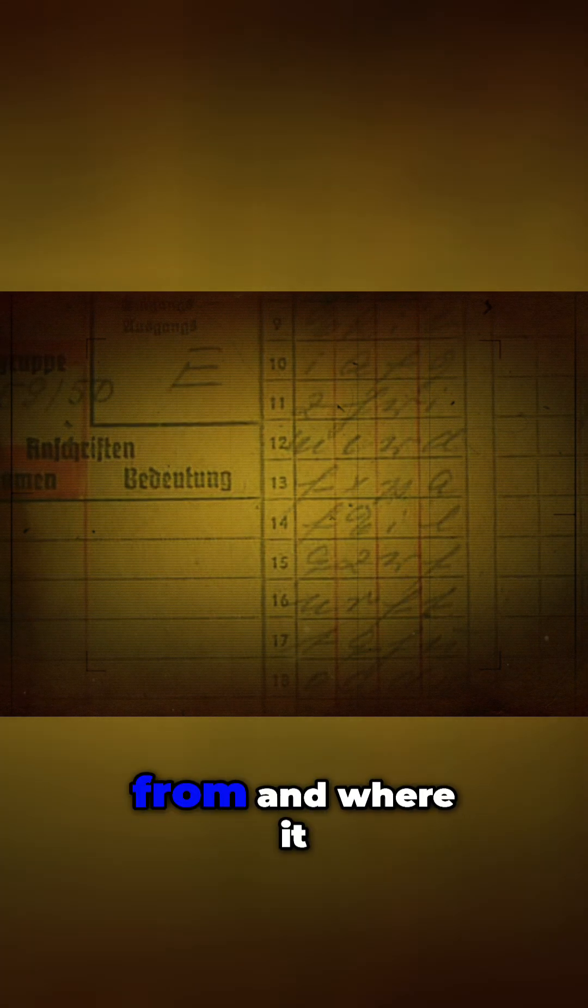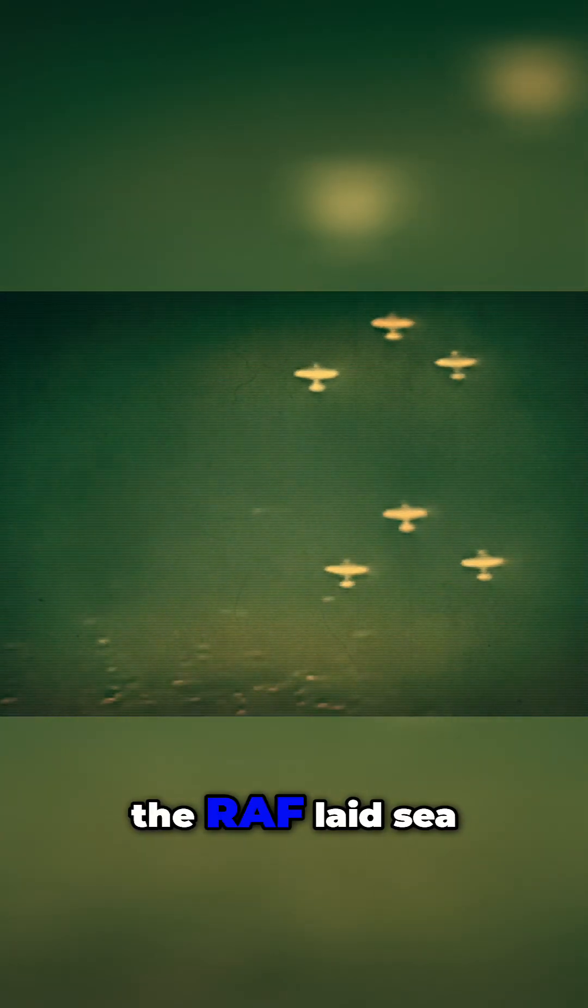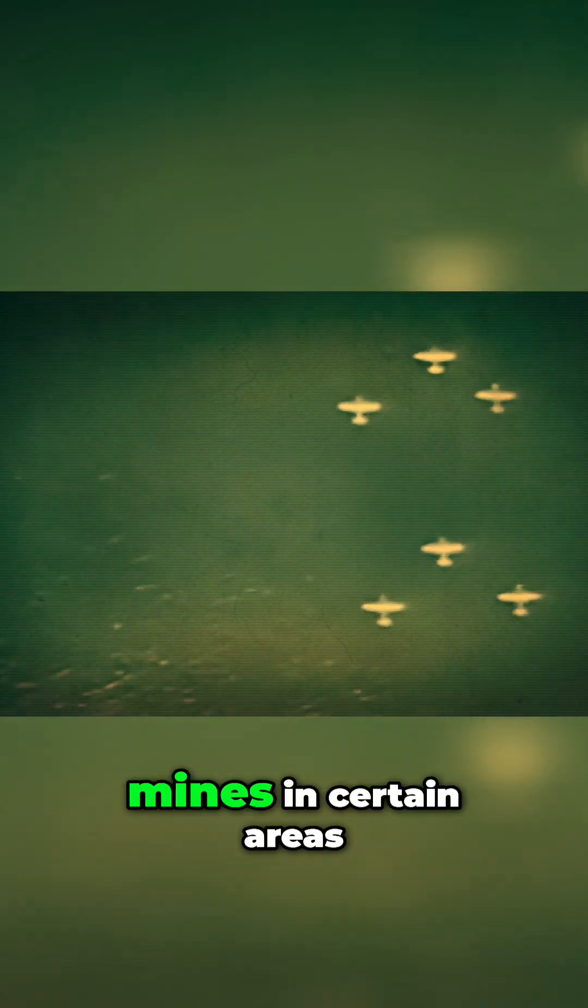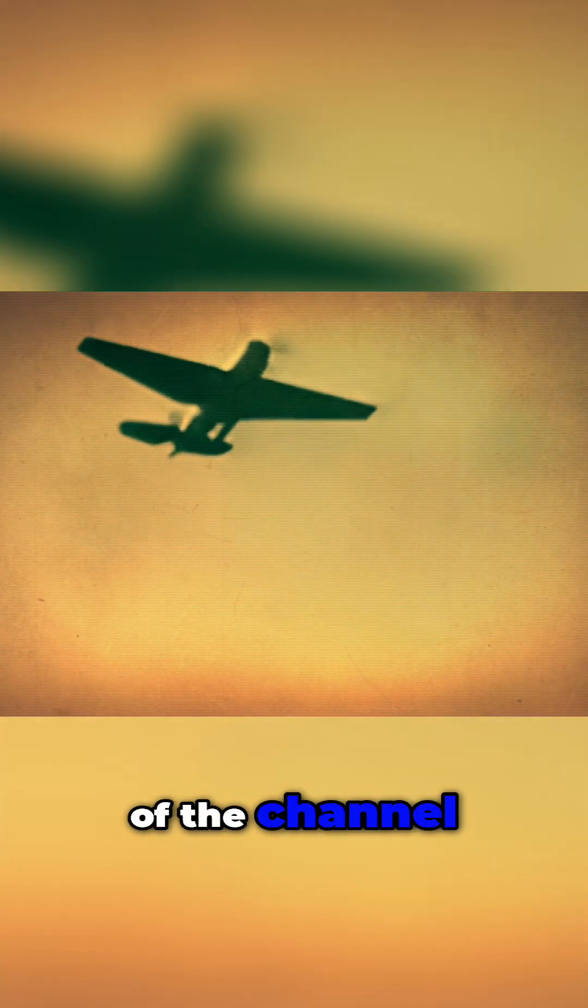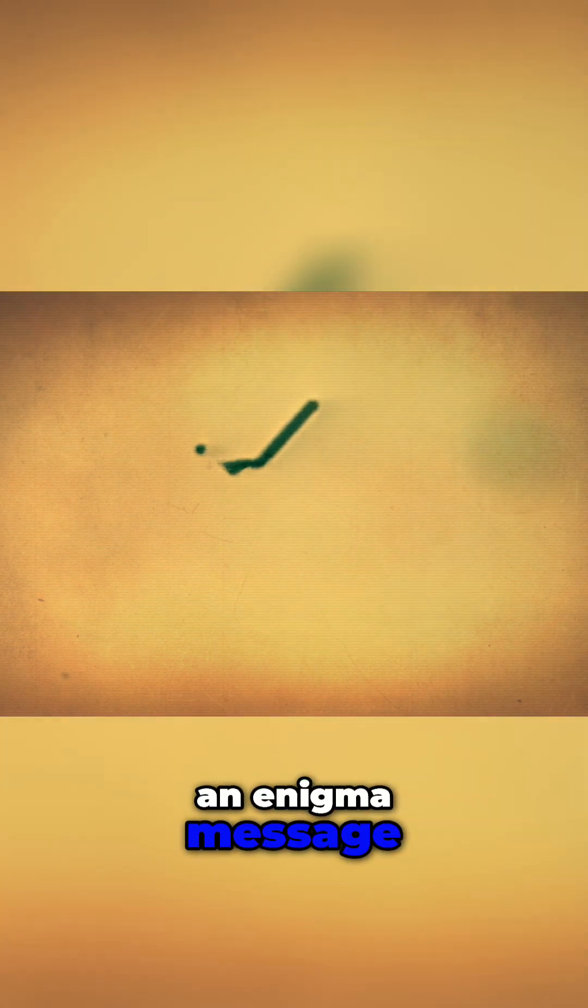From traffic analysis, they might know where a message was coming from and where it was going to. They noticed that if the RAF laid sea mines in certain areas of the channel, the Germans would figure this out and report it in an Enigma message.